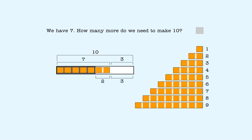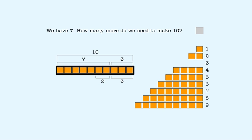We add three more blocks by clicking here. We have ten blocks in all. We added three blocks, so we needed three more to make ten. The answer is three, so we put three in the answer box.